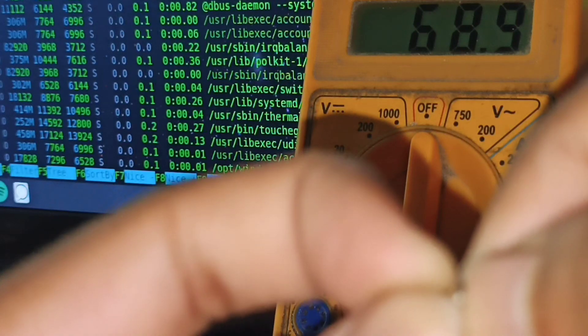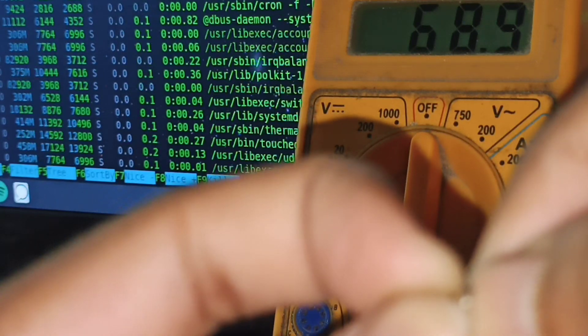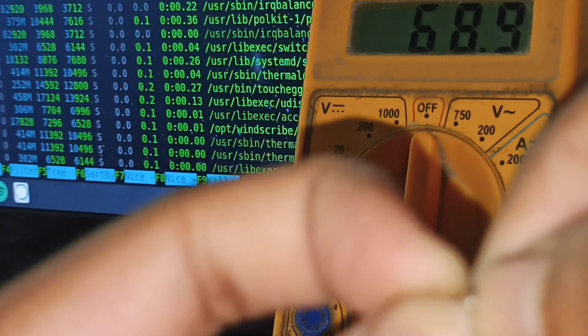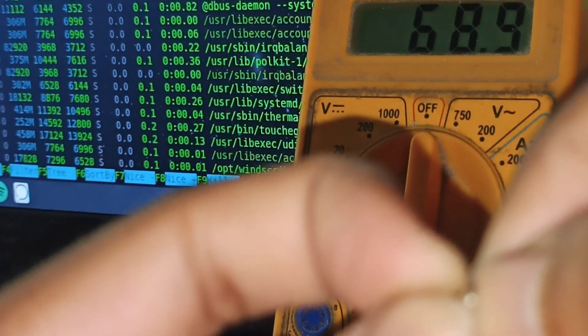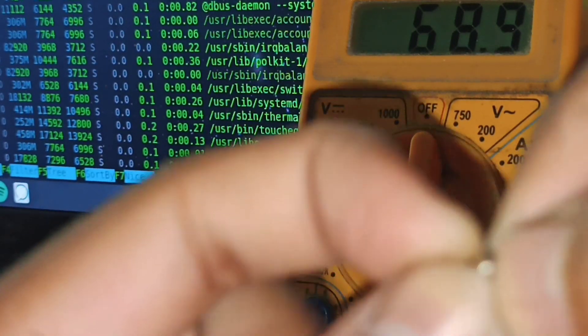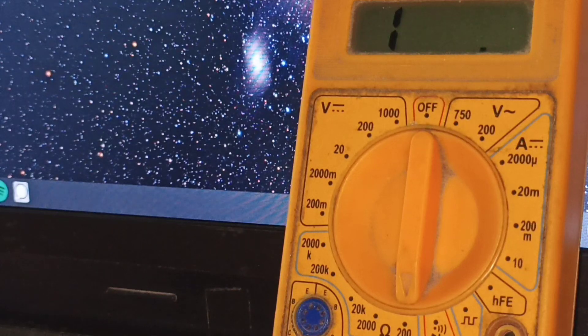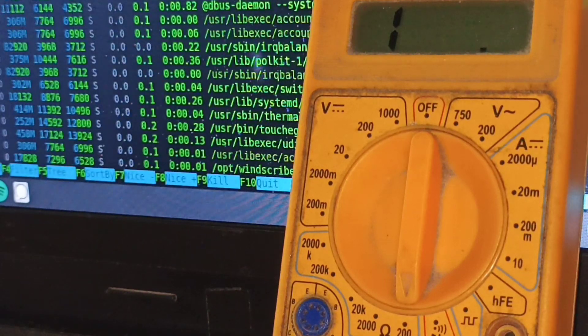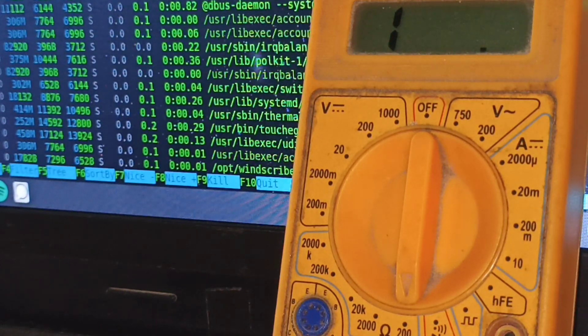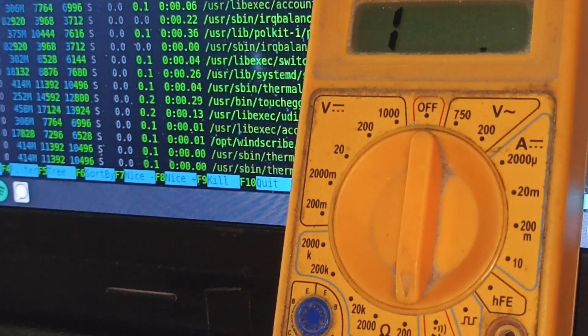And 68 ohms, almost 69 ohms. Perfection. Nice. For both of the drivers combined.